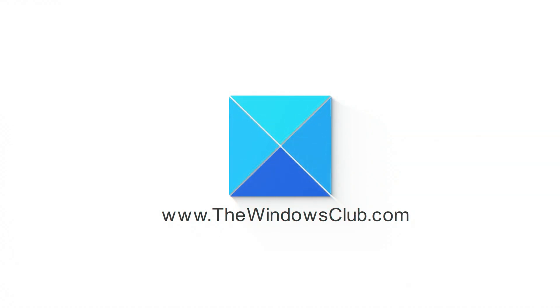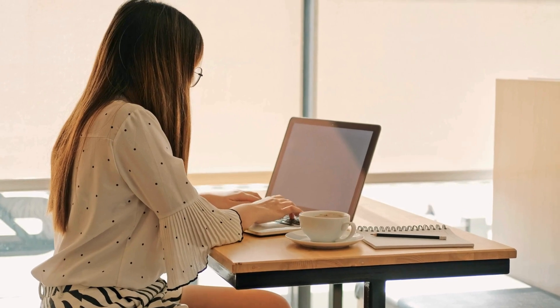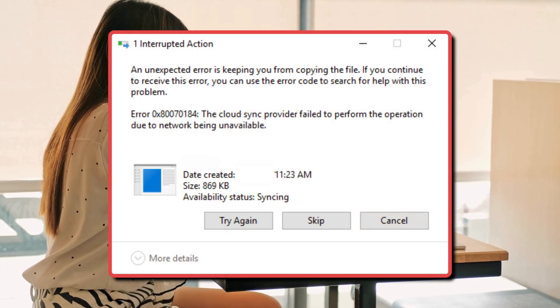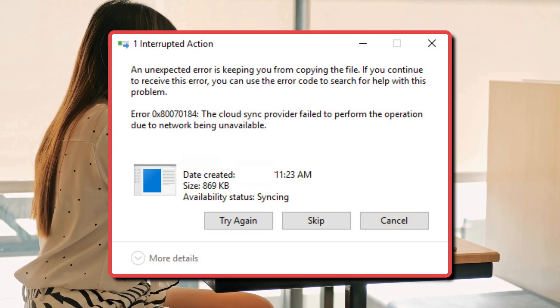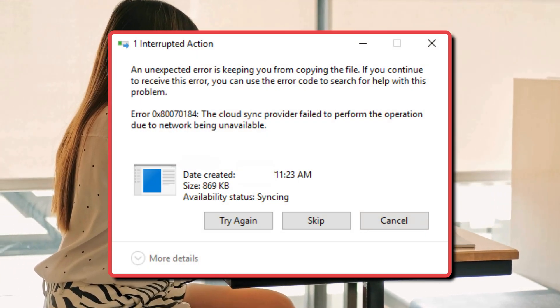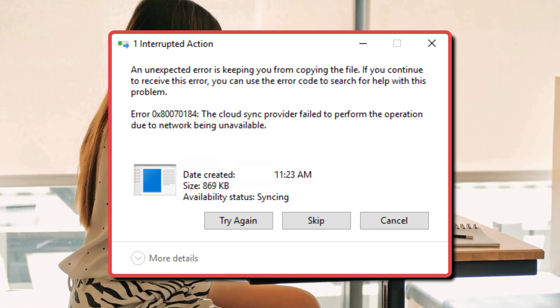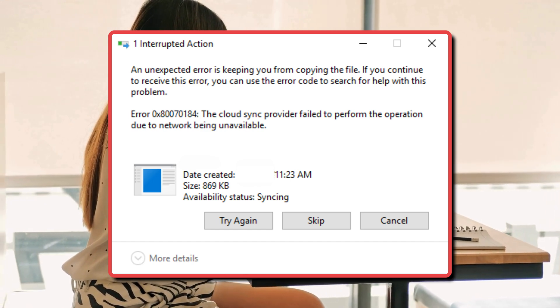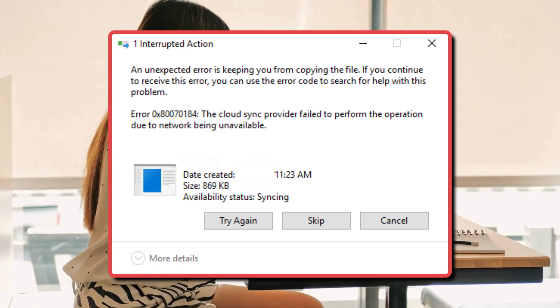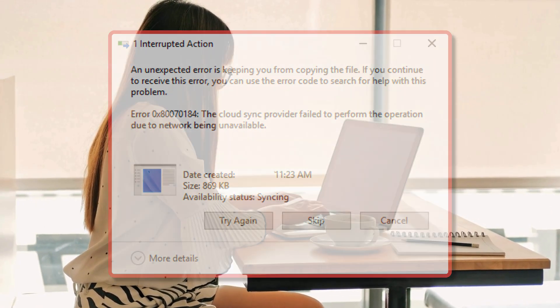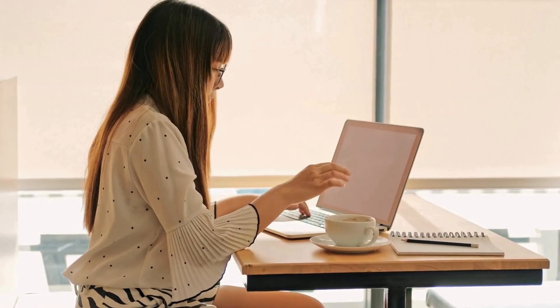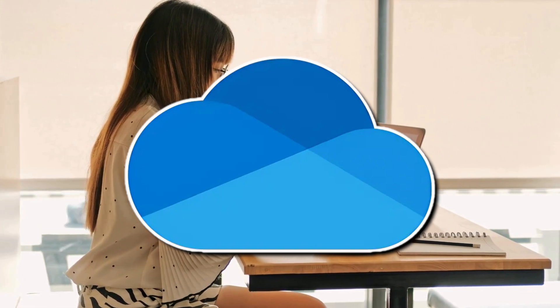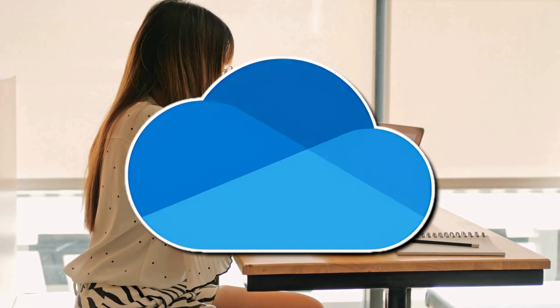This is the Windows Club. You may encounter the OneDrive Error 0x80070184. The cloud sync provider failed to perform the operation due to network being unavailable when you try to sync your files with OneDrive on your Windows 11 or 10 device.